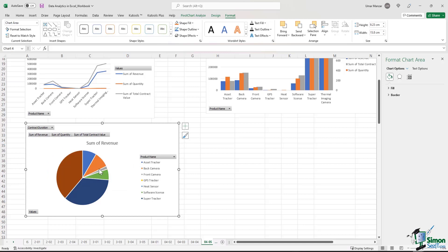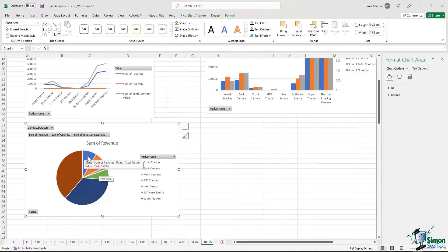If you hover over the various colors, you can see the values. So the blue represents 9% of the total value or $78,493. What if we want to see these amounts in the chart?